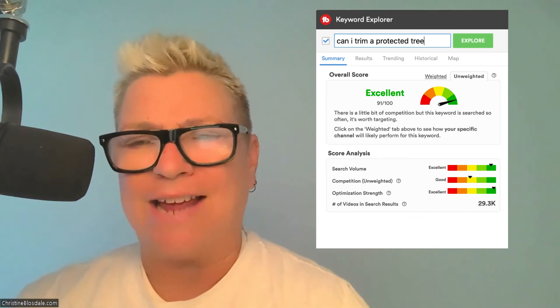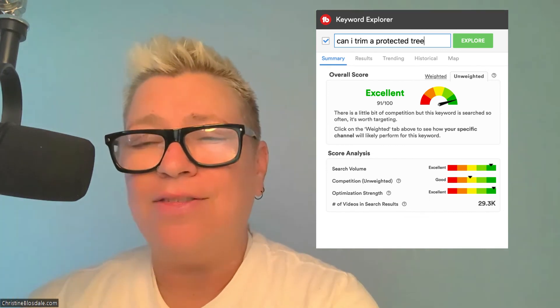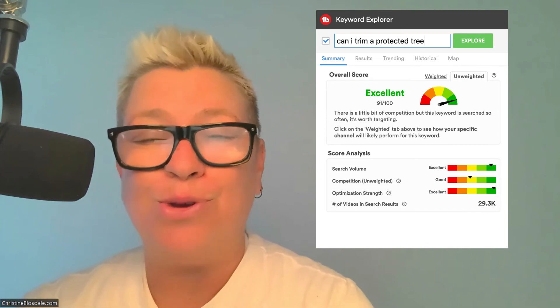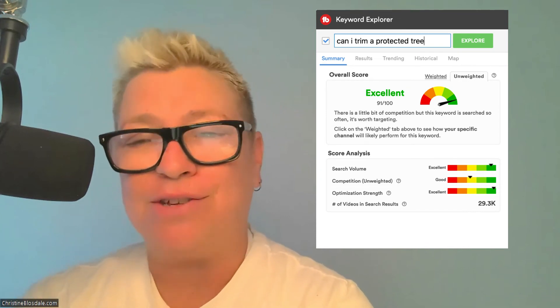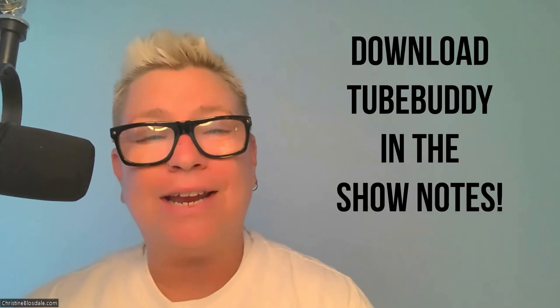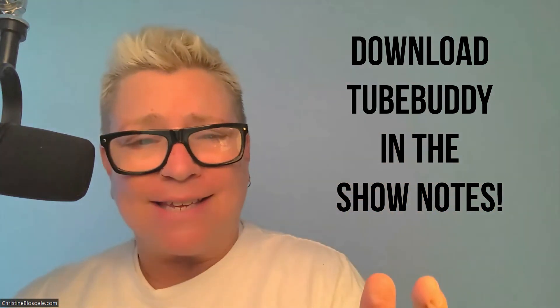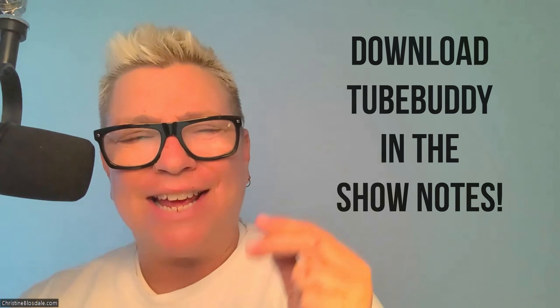TubeBuddy is brilliant at this. This, my friends, is a game changer, and I promise you, you will not be disappointed. So what are you waiting for? Make sure you check out the link in the show notes and get started — get your TubeBuddy for your YouTube videos of your podcasts and get noticed, get attention, and get subscribers.